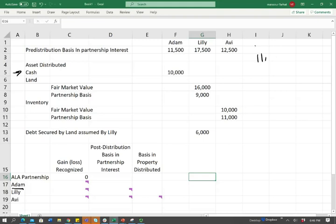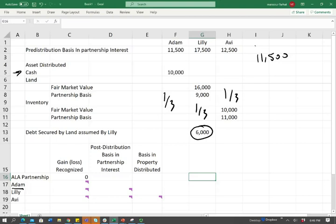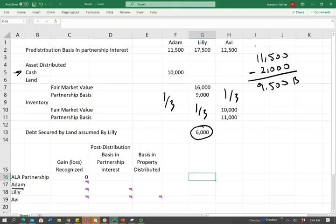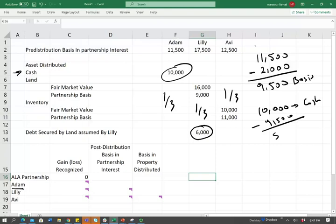Adam's basis is $11,500. We have to remember that the partnership removed — basically released — $6,000 of debt. When that happens, this debt is one-third to Adam, one-third to Lily, one-third to Avi. Remember, those are equal partners. Therefore, as soon as that debt is gone, we have to reduce Adam's basis. It's as if we gave Adam $2,000 in cash. So the first thing is: if there's any liability being removed, we have to reduce the basis. Therefore, the adjusted basis of Adam is $9,500.